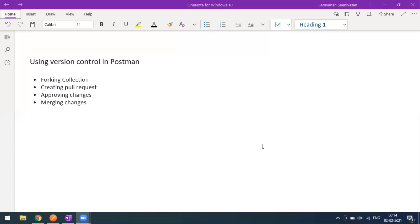To handle this, you can fork a collection and apply changes for someone to review. You can create a pull request, get approval, and merge your changes into the original collection. All of this can be done within Postman itself. Let's go to Postman now.